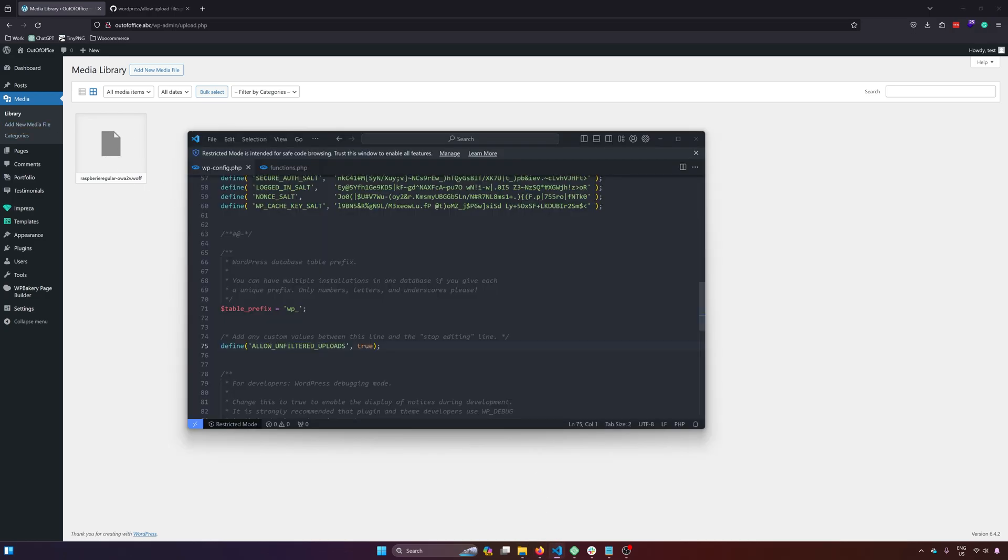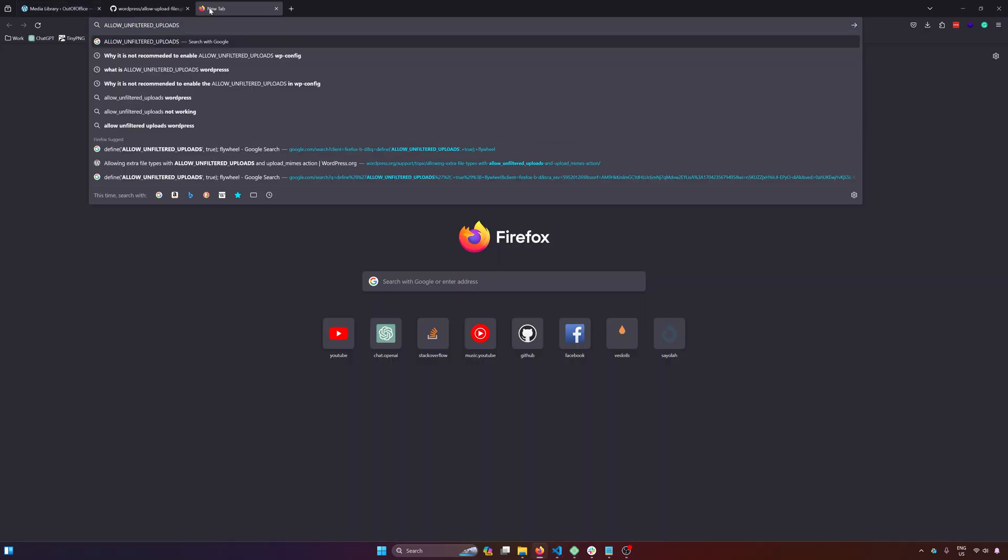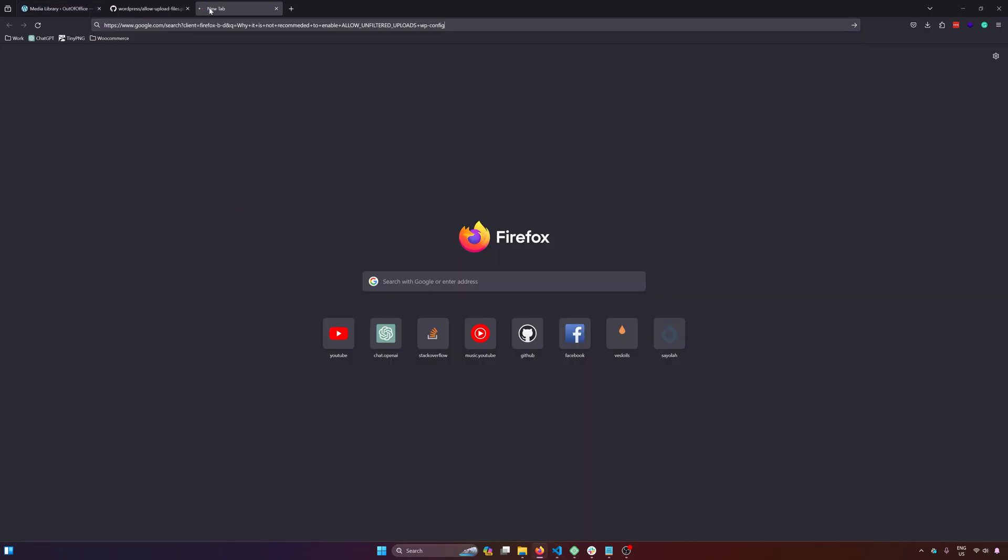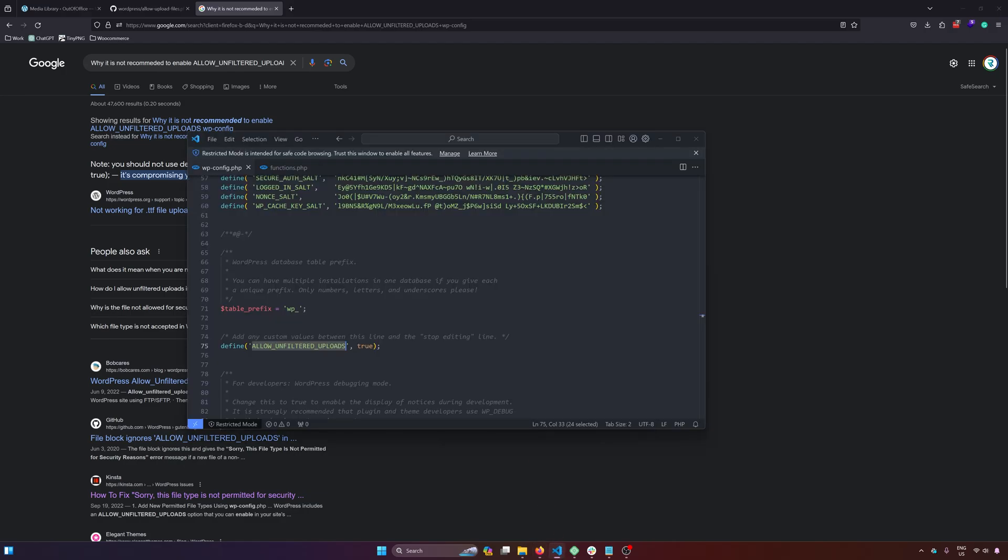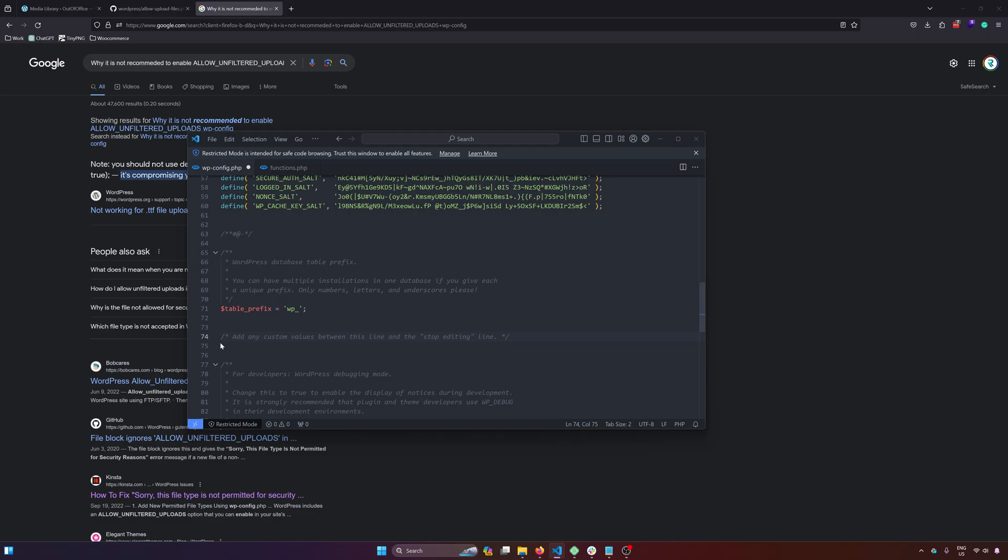But this method is not recommended by WordPress. So if we Google it, it says here you should not use define allow unfiltered uploads to true. It's compromising your site's security. So this is effective but not recommended. So let's remove that and then save.